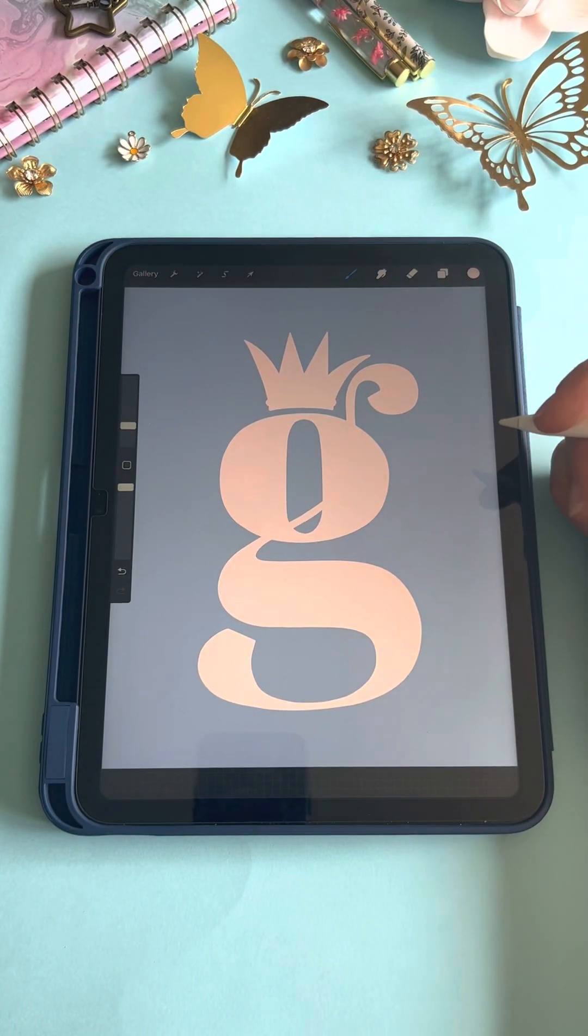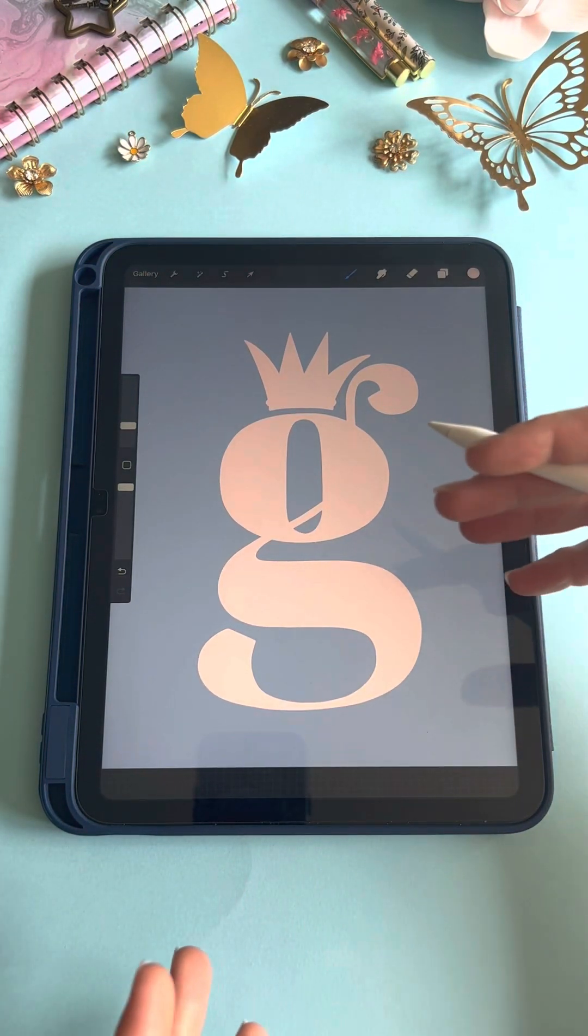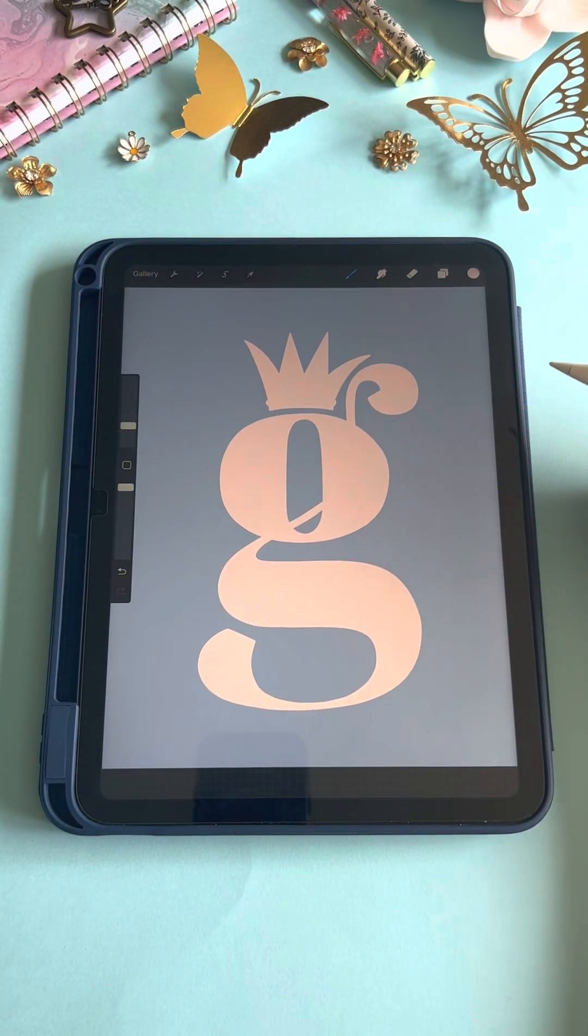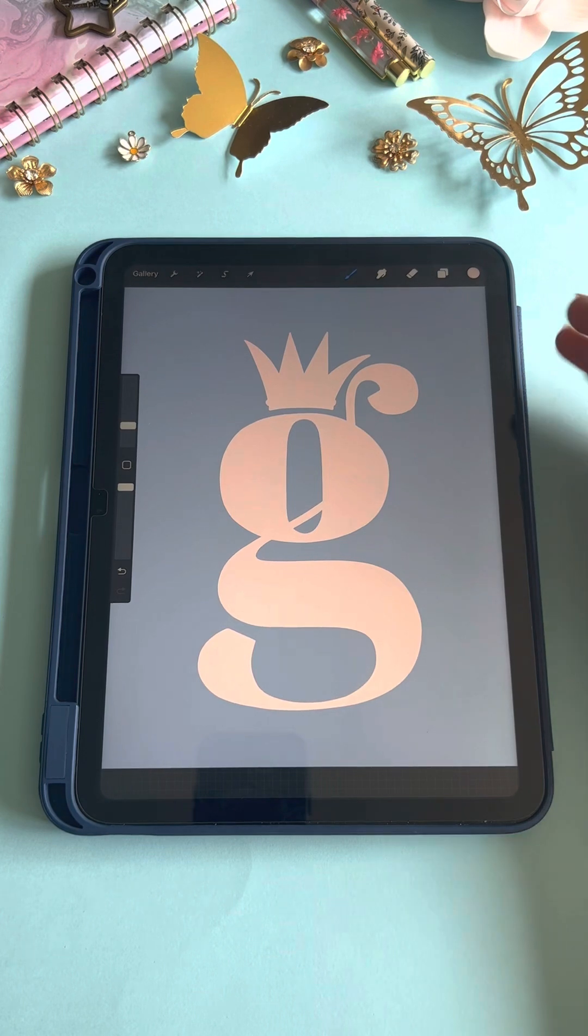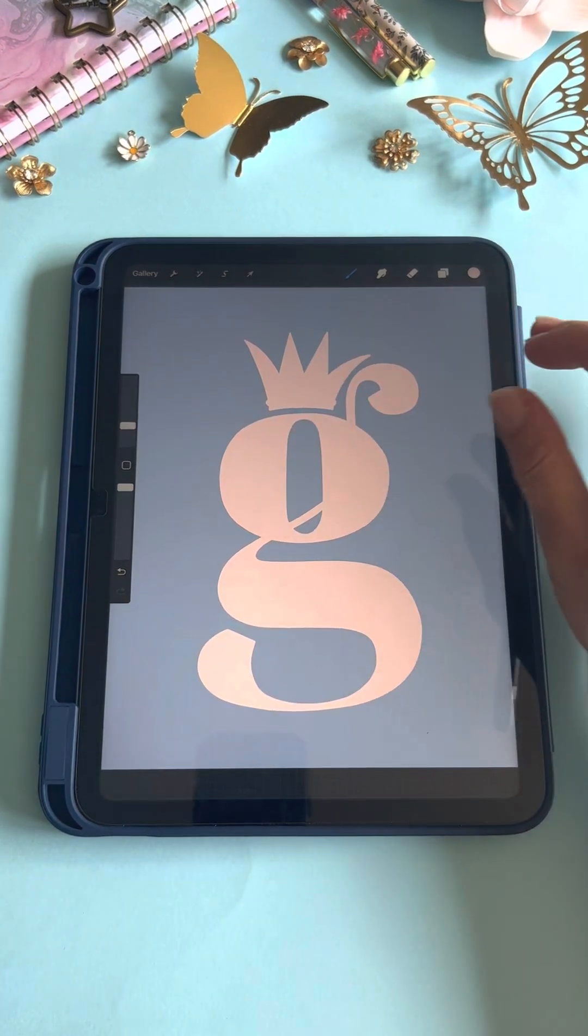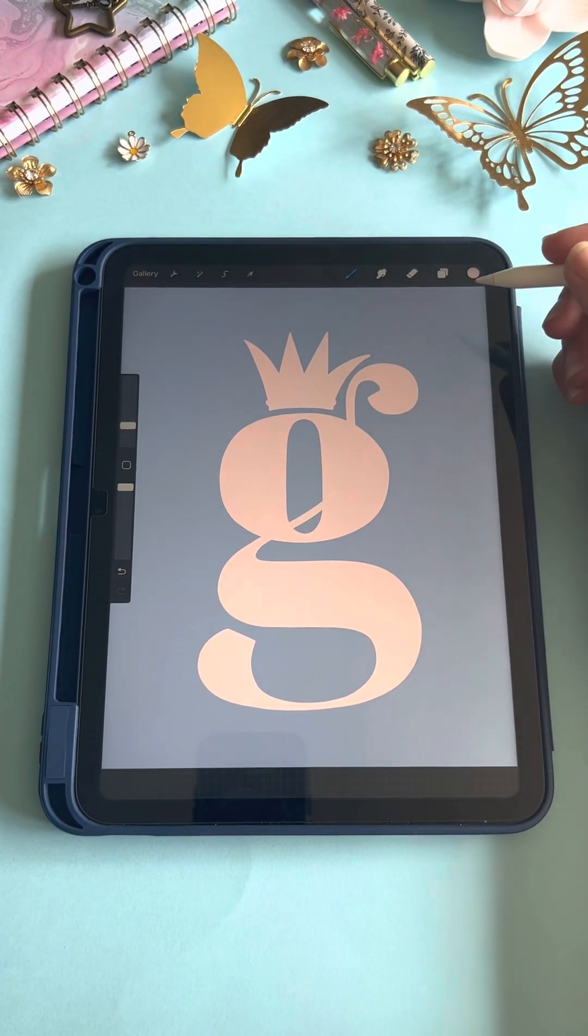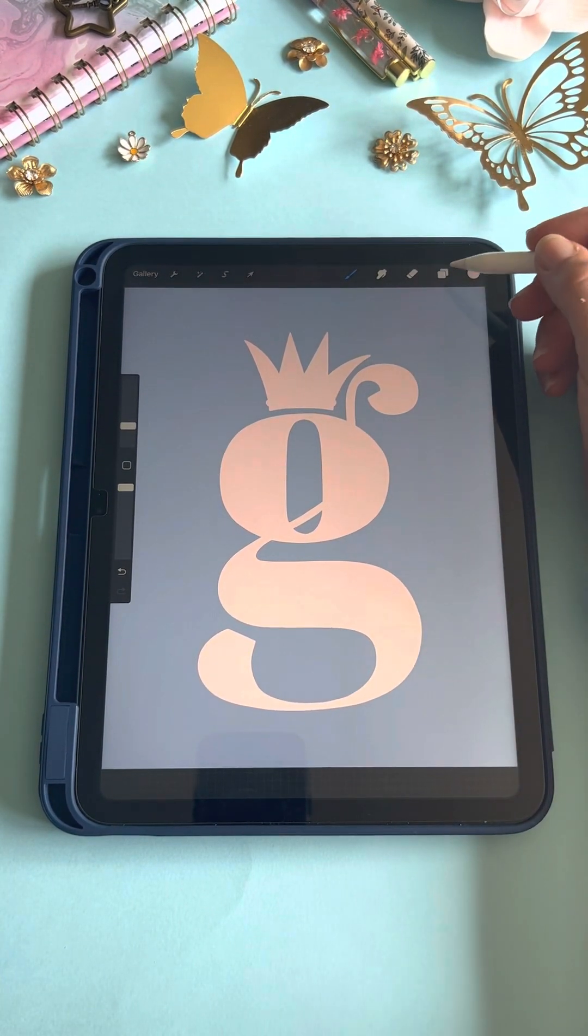Hi guys, today I'm going to show you how to create a debossed effect in Procreate. Just make sure you have your letter or shape, or whatever you want to give that debossed effect to, ready to go.